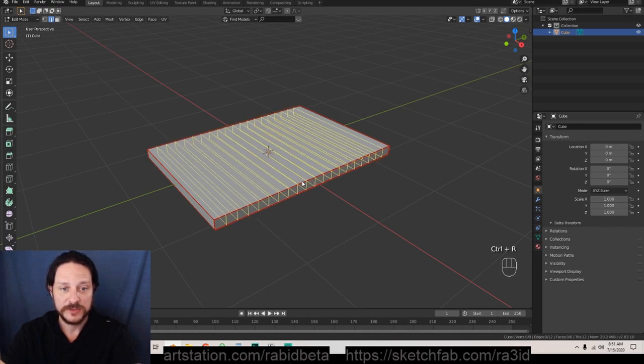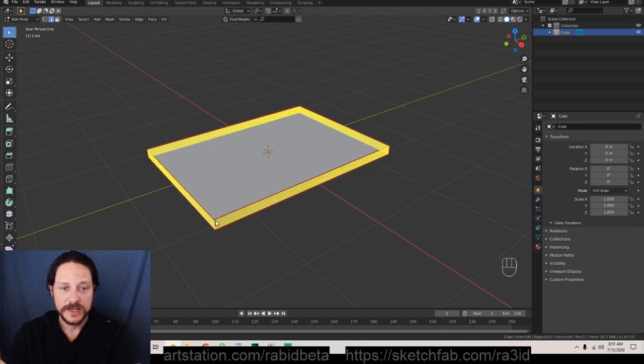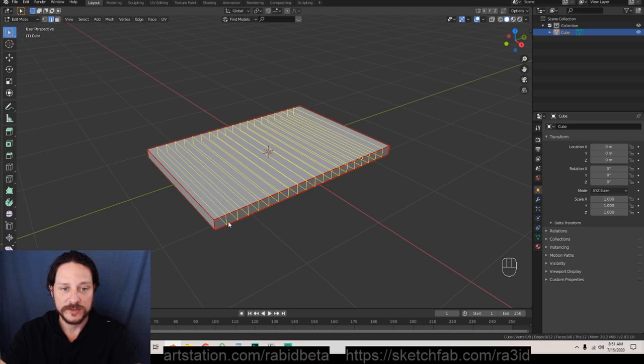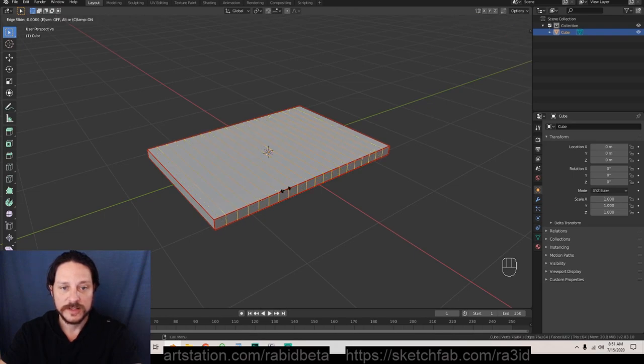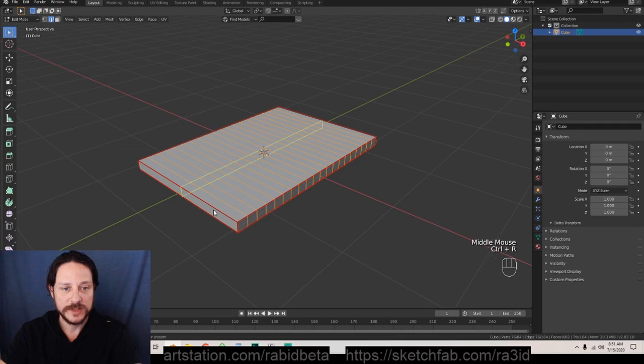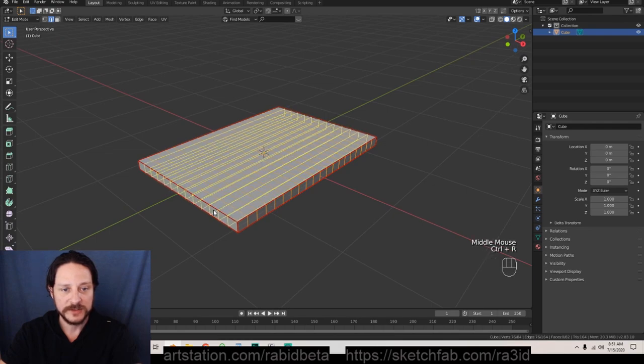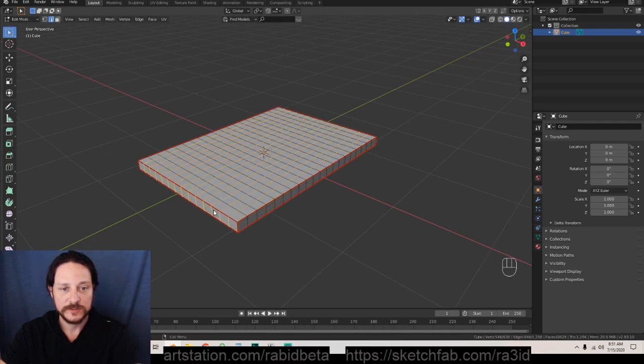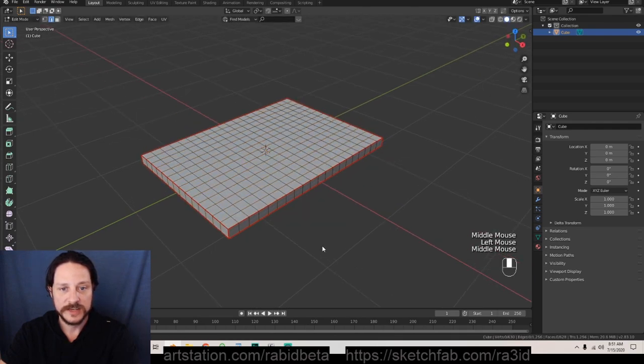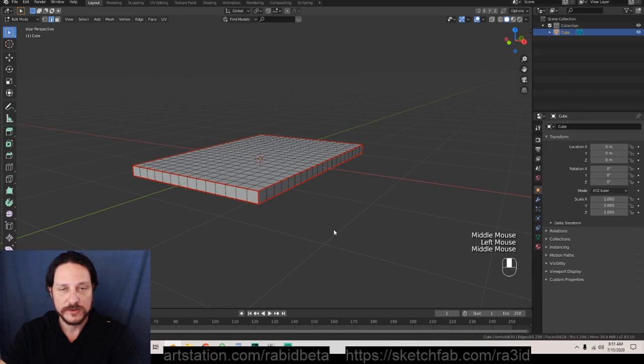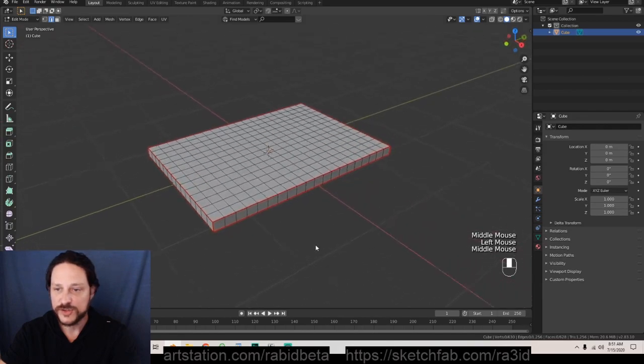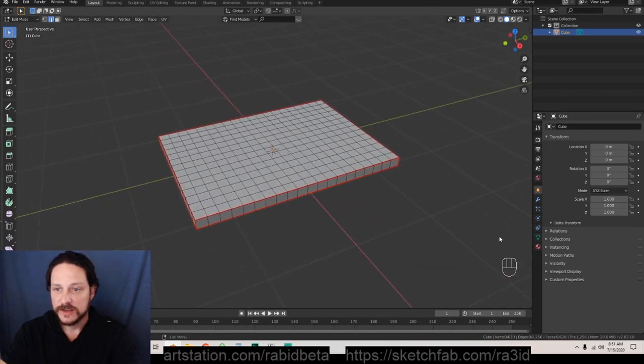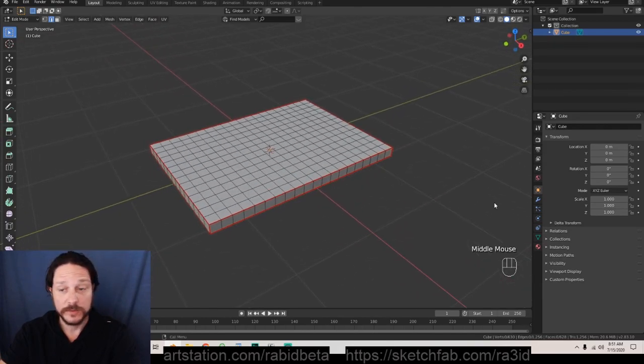We're gonna mouse wheel up until we get about a square in this little area right here and we're gonna left click and right click to release. We're gonna do the same over here to match about the size of the square, left click right click to release. That is our basic start for subdivision.